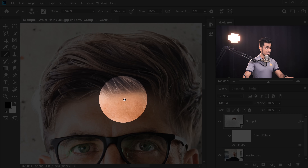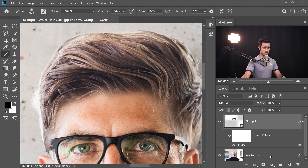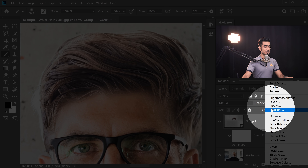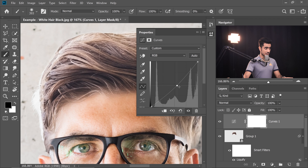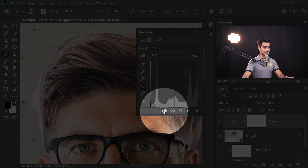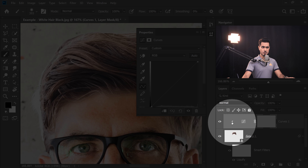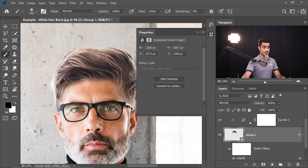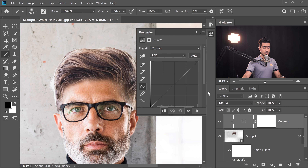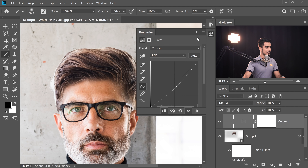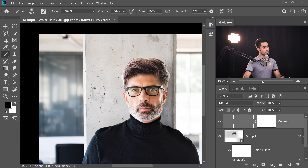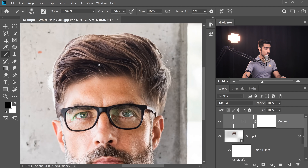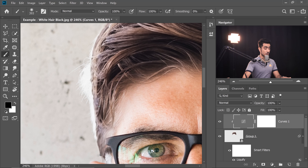Now we need to adjust the skin tone — the skin is a little brighter. Create a Curves Adjustment Layer by clicking the Adjustment Layer icon and choosing Curves. Whatever we do will affect everything, but we want it to affect just the layer underneath. Click on this layer to create a Clipping Mask — this means whatever we do inside the Curves is only limited to that layer beneath it. Click the symbol to bring up Properties and just drag it down. Suddenly it starts looking realistic.